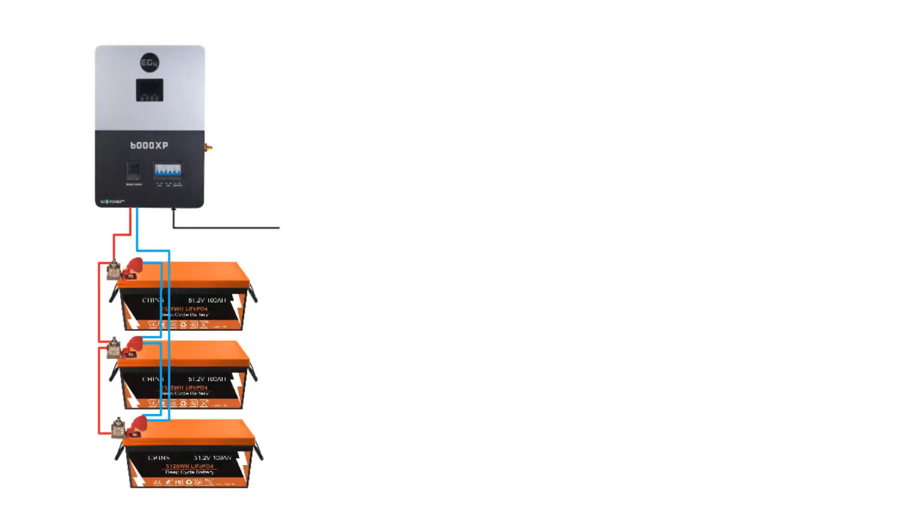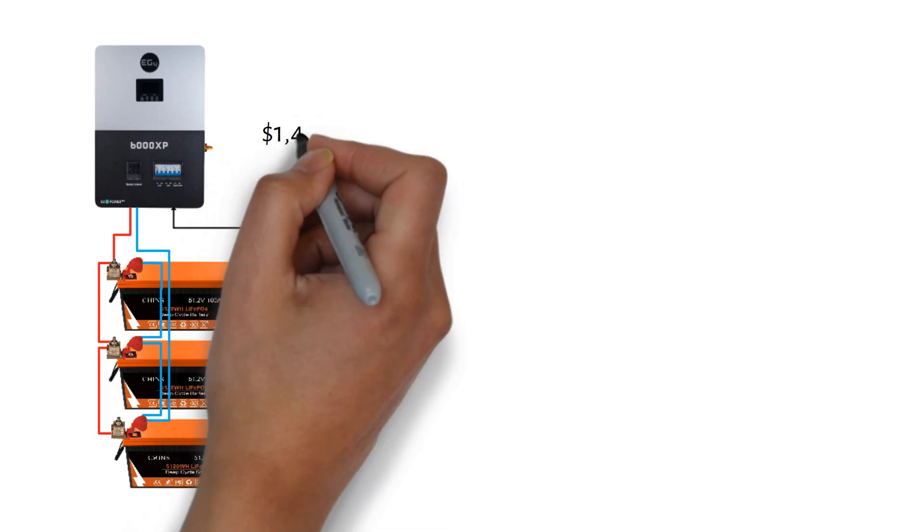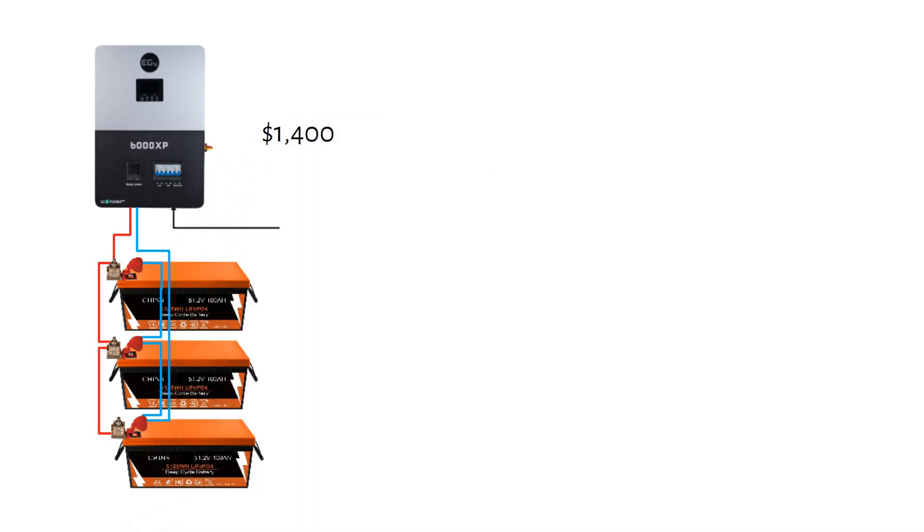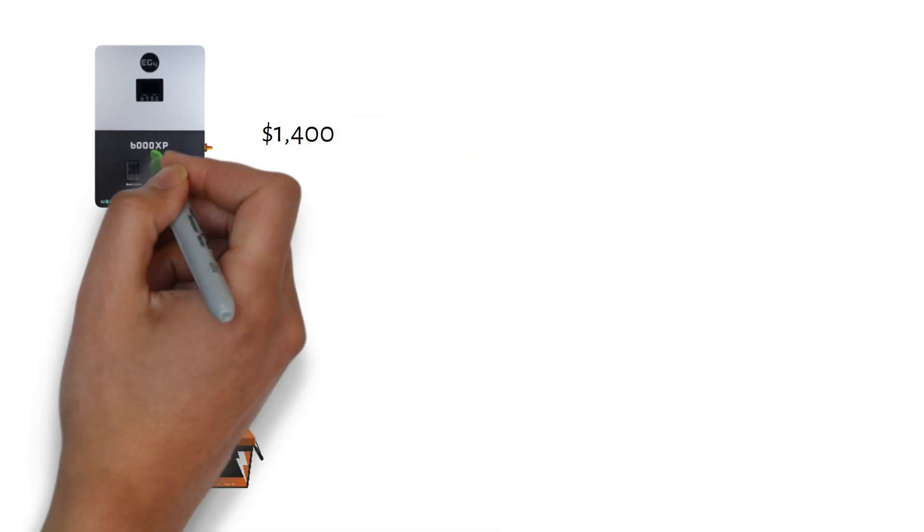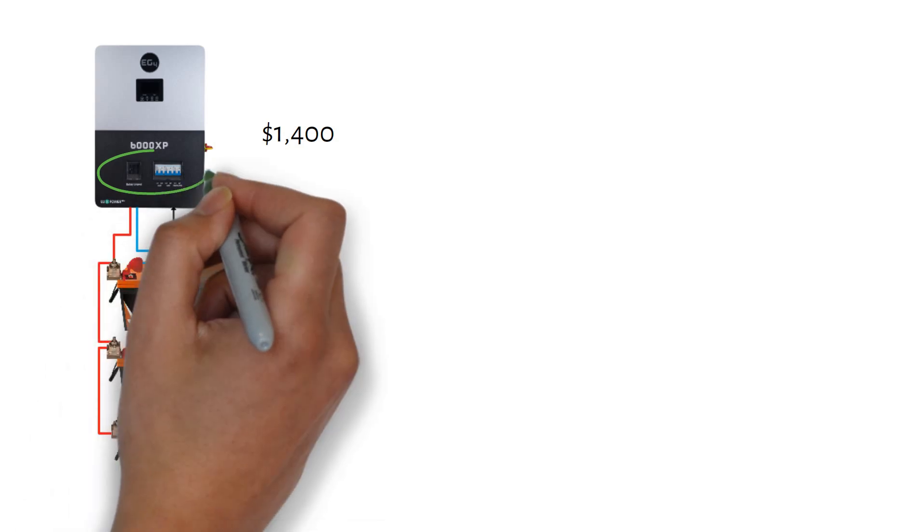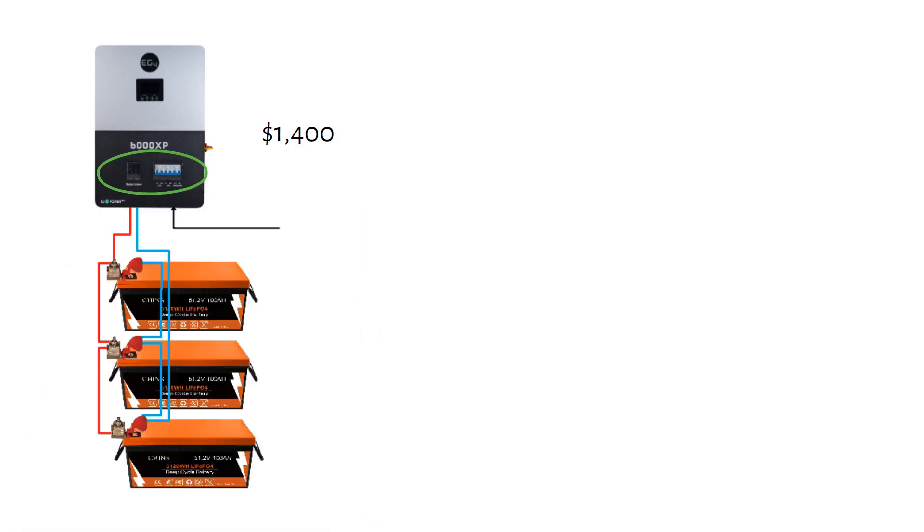Now, let's take a closer look at how to build the DIY system step by step. We're starting with the EG4-6000XP inverter. This hybrid inverter costs $1,400. It has built-in breakers, which make the system easier to install.